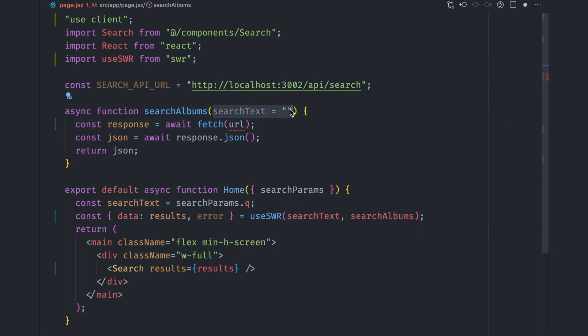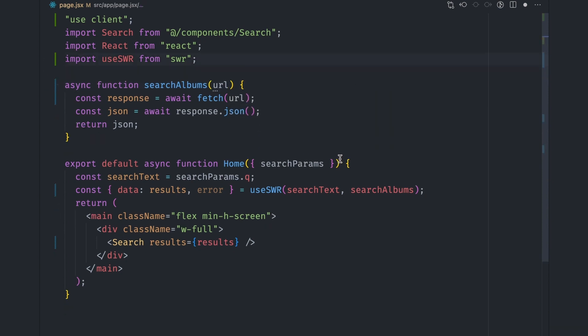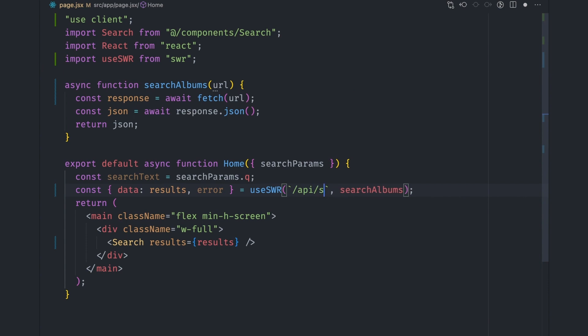To do that, let's change the fetch function call in the searchAlbums function to accept a URL prop instead of a search text prop. In the useSWR hook call, we can change the URL key to the API search URL path with a search string.